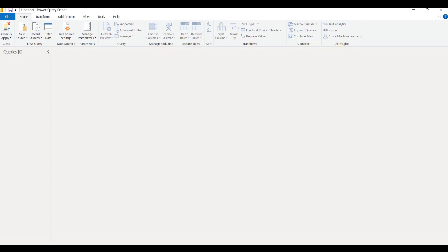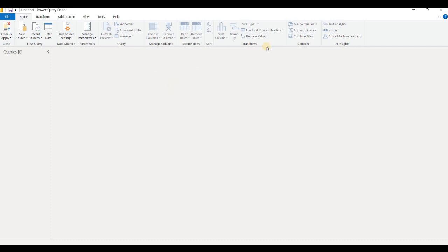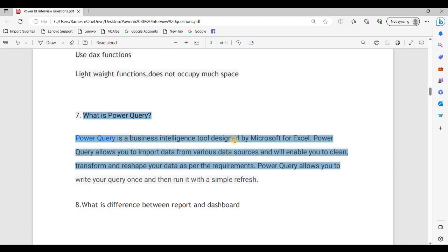Data can be cleaned, re-shaped, and modified using different transformations. Power Query is a Business Intelligence tool designed by Microsoft for Excel. Power Query allows you to import data from various data sources and enables you to clean, transform, and reshape data as per requirements. It allows you to write your query once and then run it with a simple refresh.